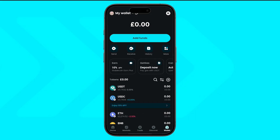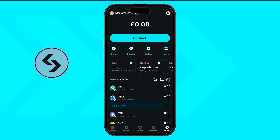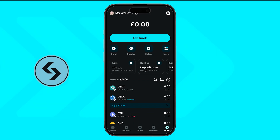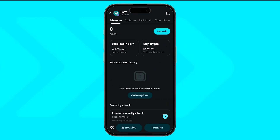Select the token you want to deposit — for example, USDT, BGB, or any other asset you prefer. Just tap on the token to open its deposit page.